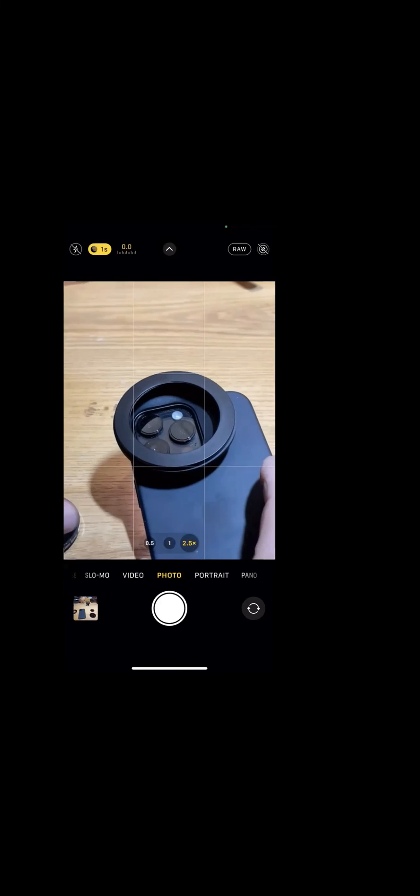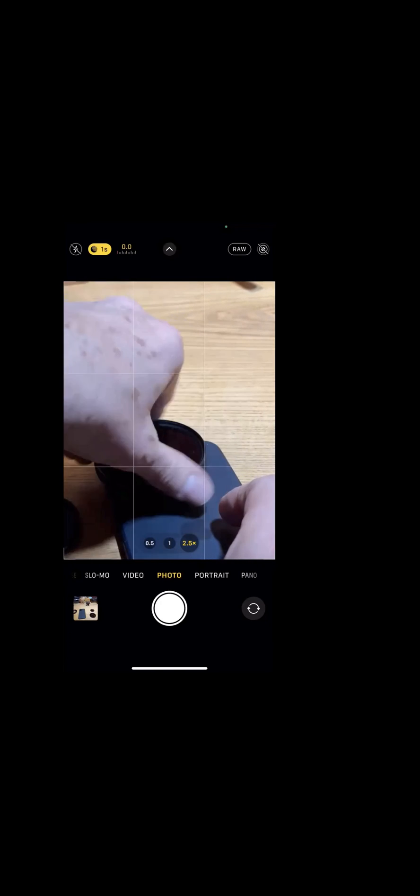So I just wanted to share that. I think the best way for this method is to not use the step down ring and simply use the 67 millimeter size infrared filter.